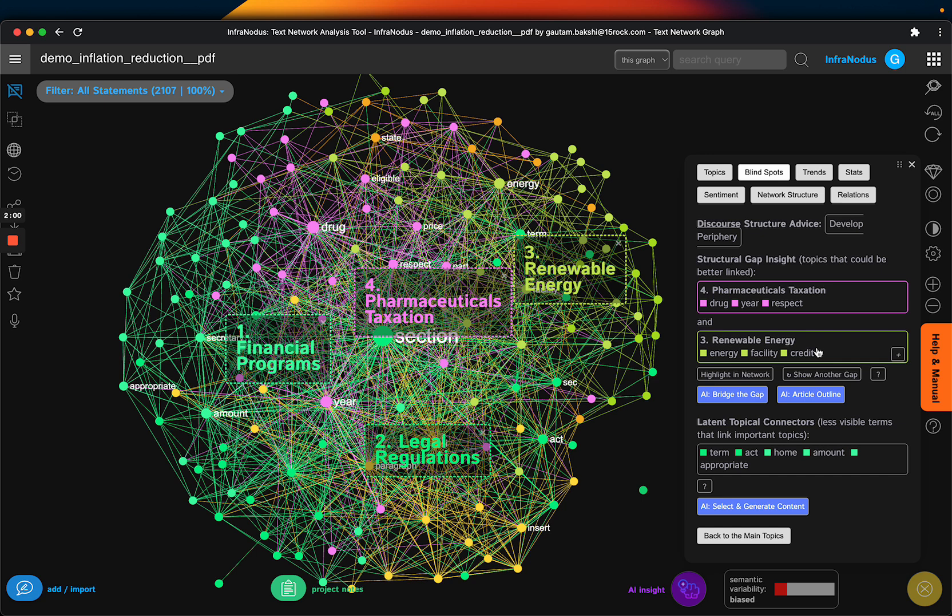So without actually being a human being or knowing the domain, InfoNotice is able to find some very interesting and accurate items that mainly domain experts would be able to pick up without having to be a domain expert. It's really cool.